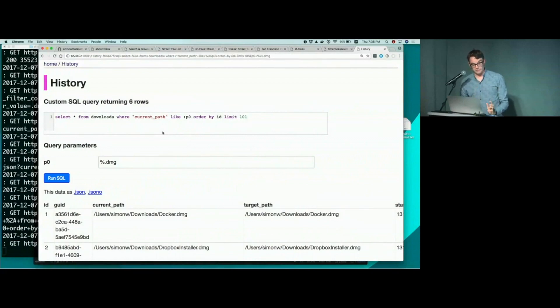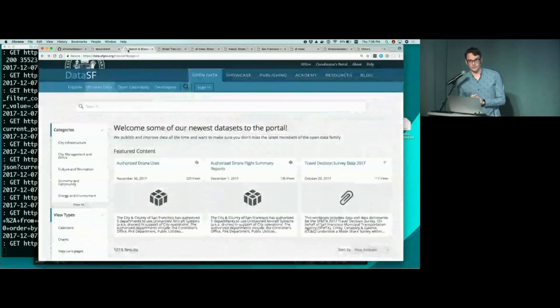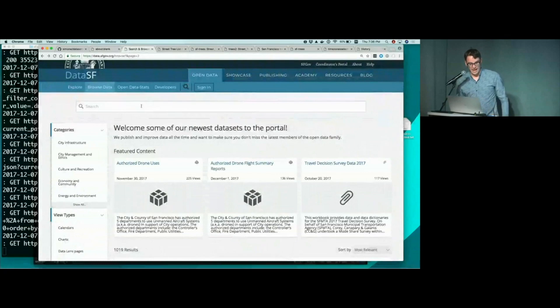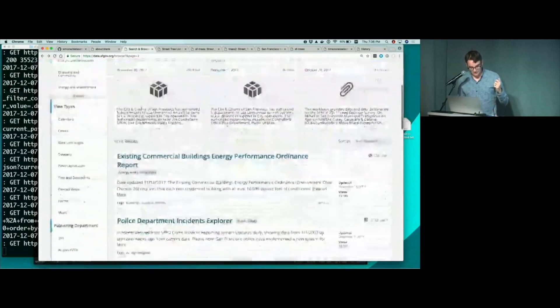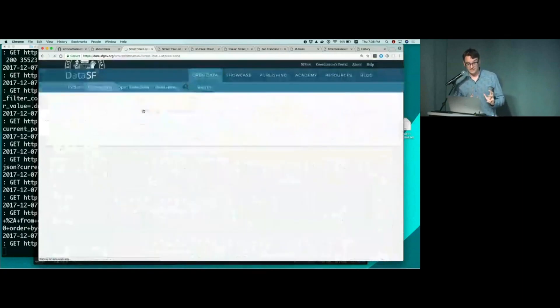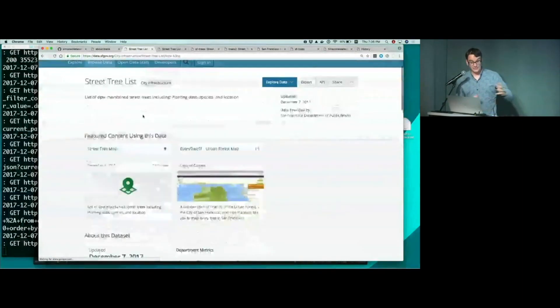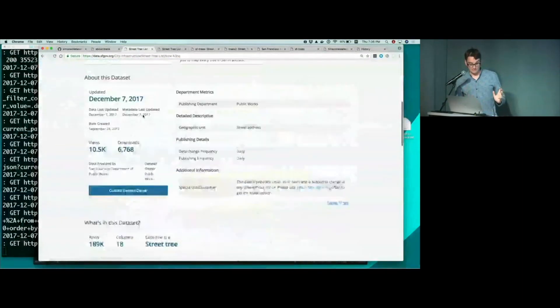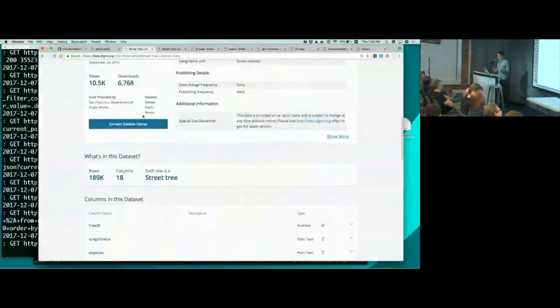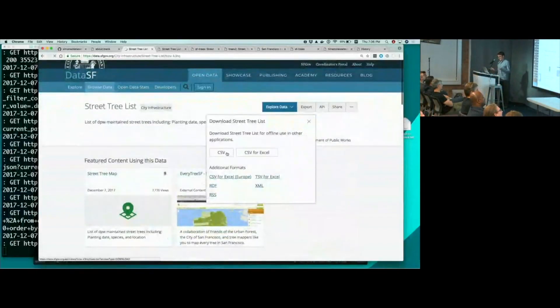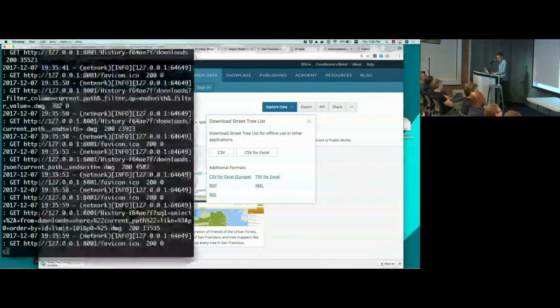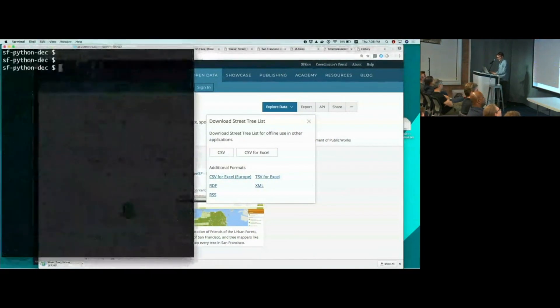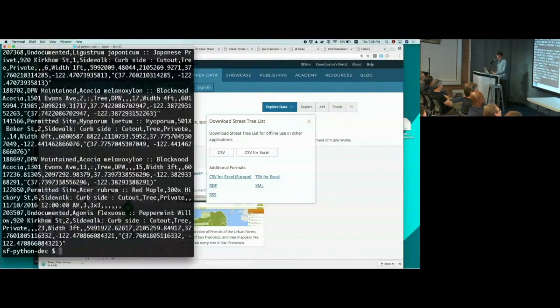So that's my Chrome history. That's kind of fun. But let's do something much more interesting. It turns out the city of San Francisco run an open data portal, and they've got some really cool things on there. My absolute favorite is a CSV file of every tree in San Francisco. This is so great. This has 189,000 rows. And I can click export and CSV. And now I've downloaded a CSV file full of trees. Let's take a quick look at it. Head street tree list. There we go. It's comma separated. What did you expect?